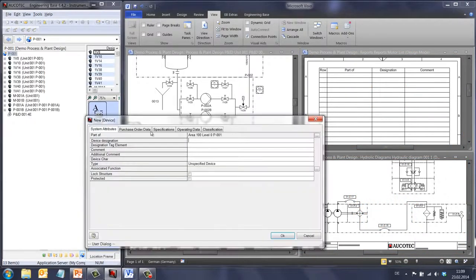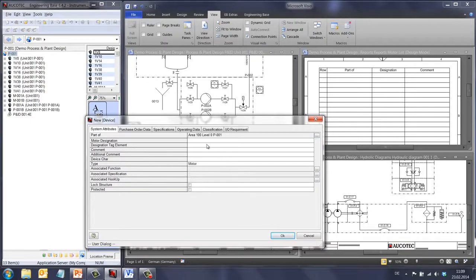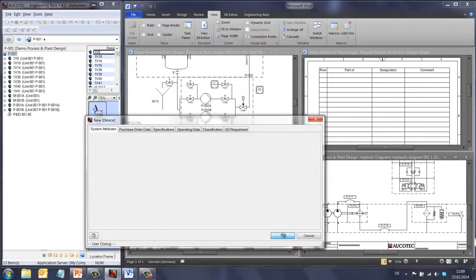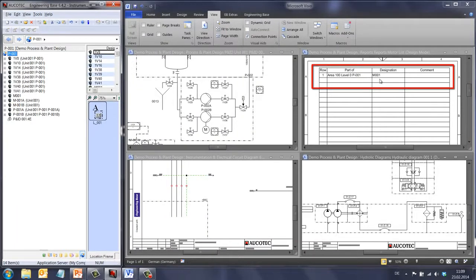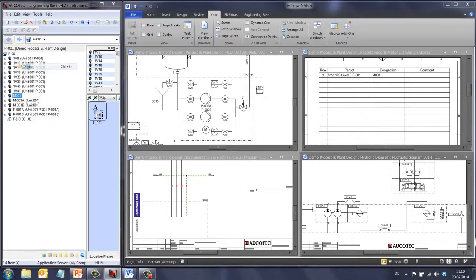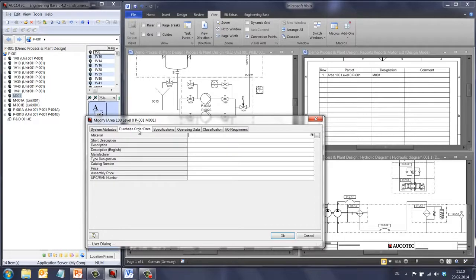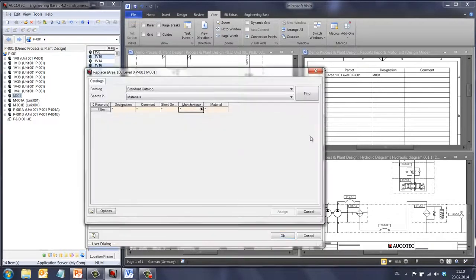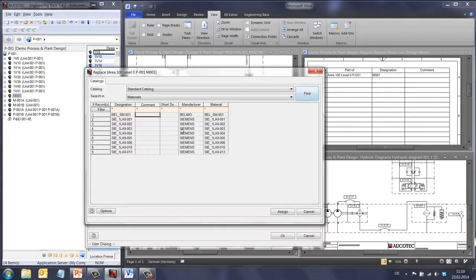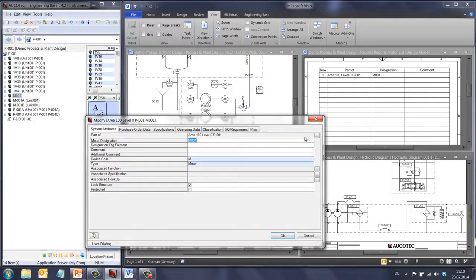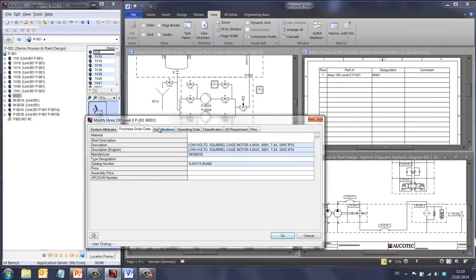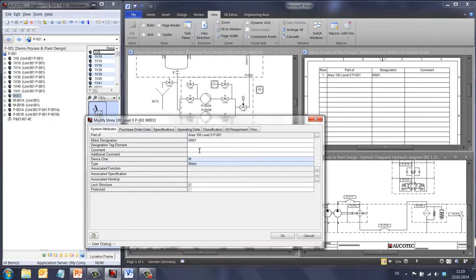In the explorer, as an example, I will create a new motor. The first thing you can see is that my list is automatically updated. If we open the motor, it has different attributes. I will select a catalog for my motor, and I will add the comment "by Siemens" to the comment attribute.